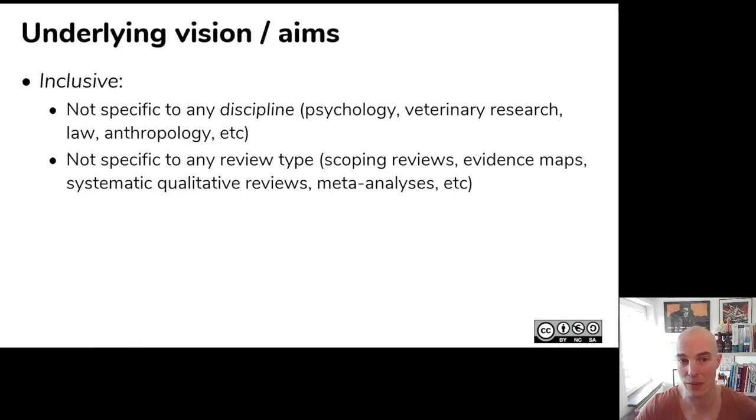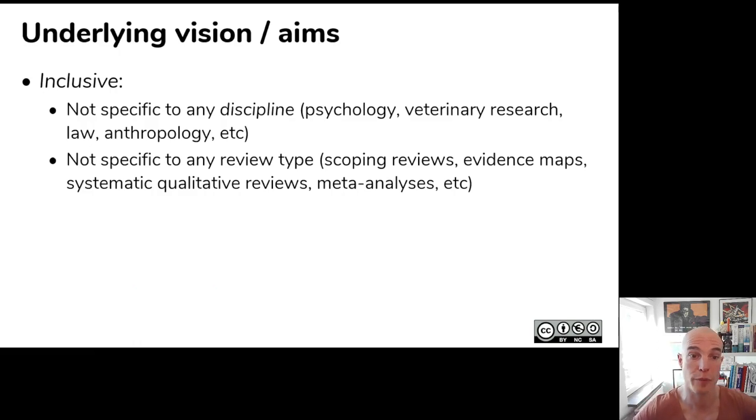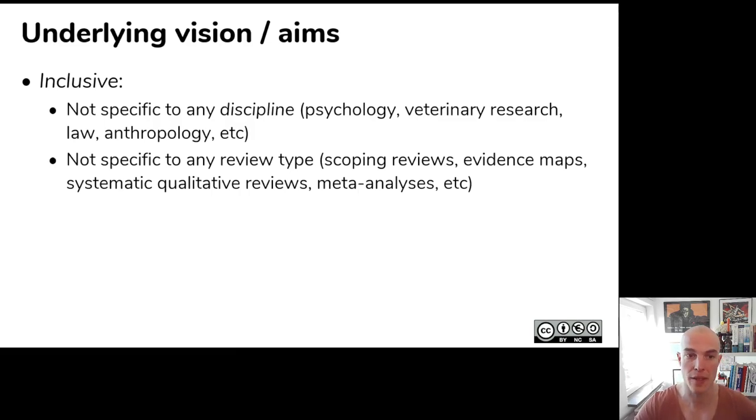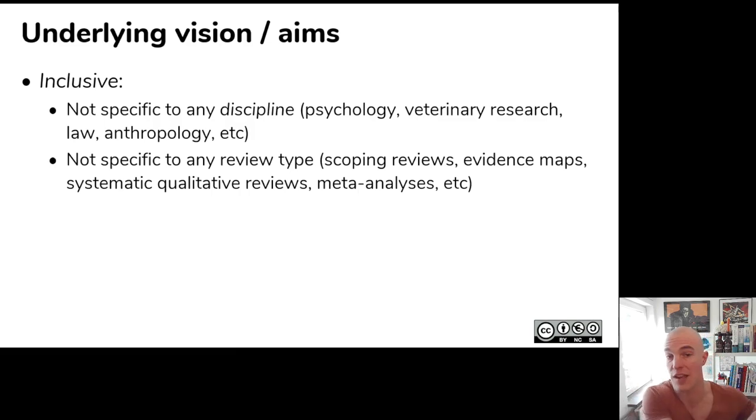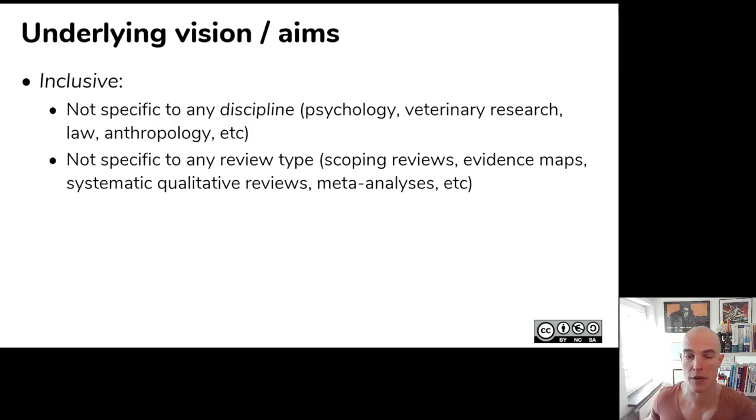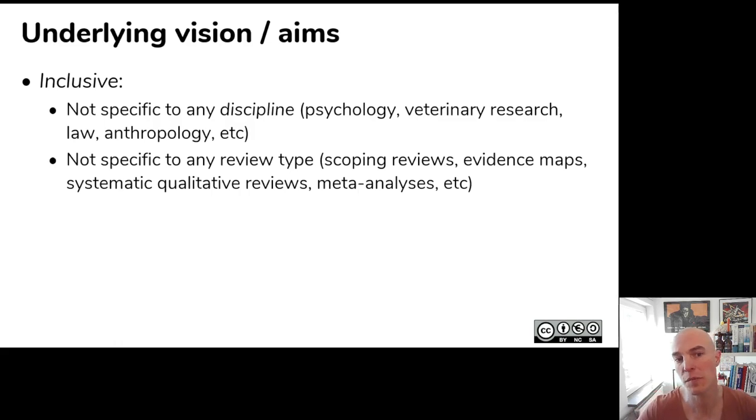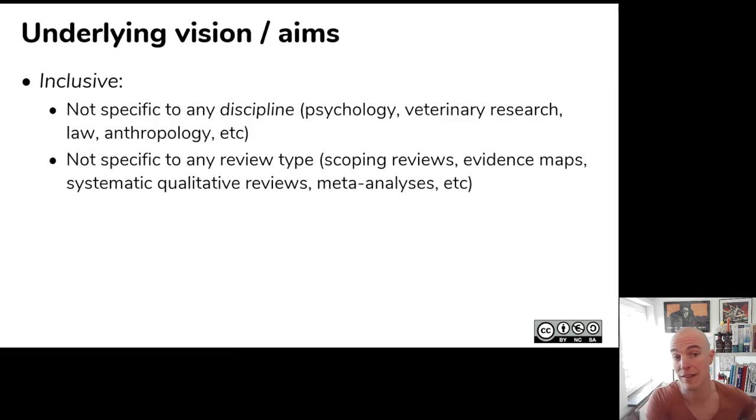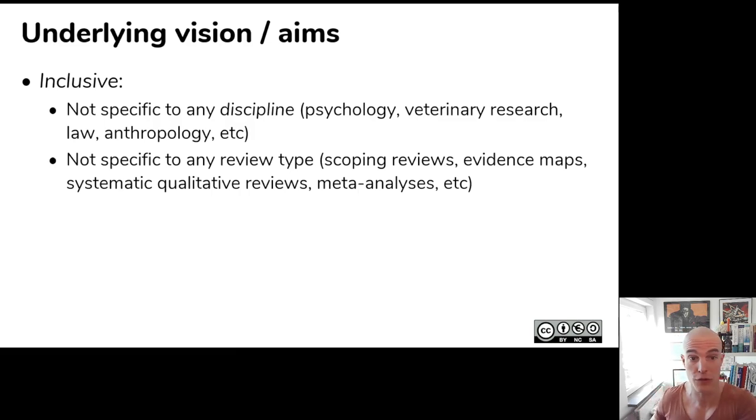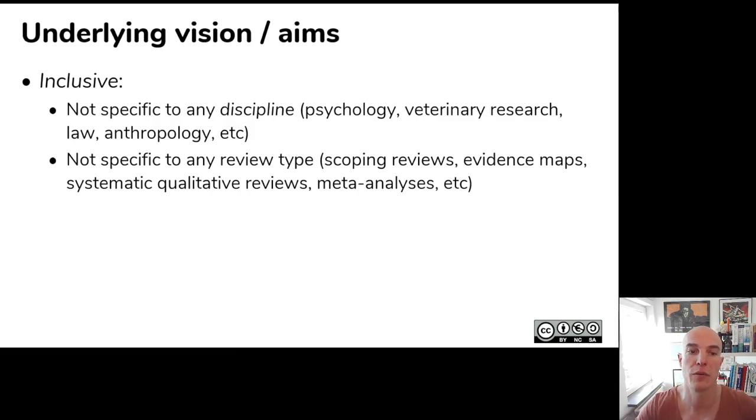And the idea was of this form that it would be as inclusive as possible so that you could pre-register any kind of systematic review, whether it was a systematic review into case law because you're a legal scholar or anthropology or psychology or really anything. And also not specific to any review type. So you can use it for meta-analyses, but also for scoping reviews or qualitative reviews or whatever.